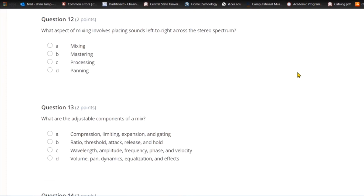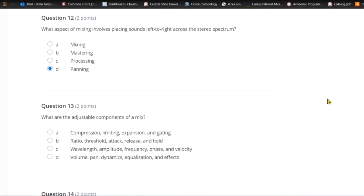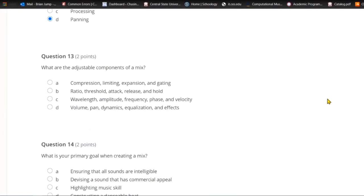Question twelve: What aspect of mixing involves placing sounds left to right across the stereo spectrum? A) Mixing. B) Mastering. C) Processing. Or D) panning. Left to right across the stereo spectrum means that you are panning.